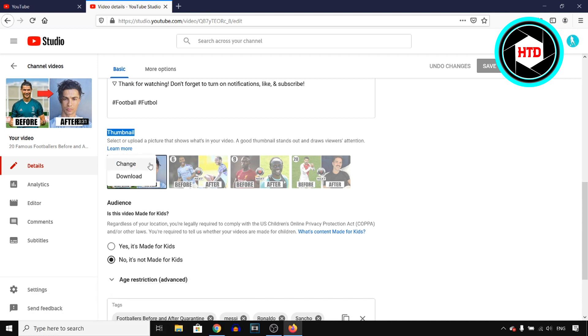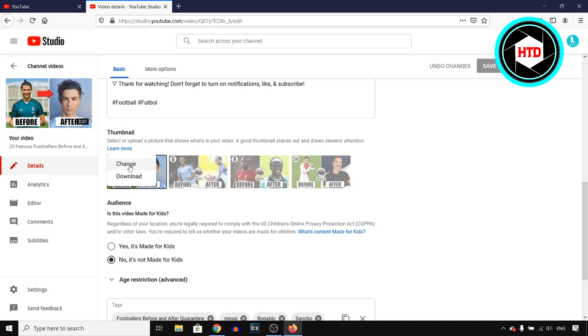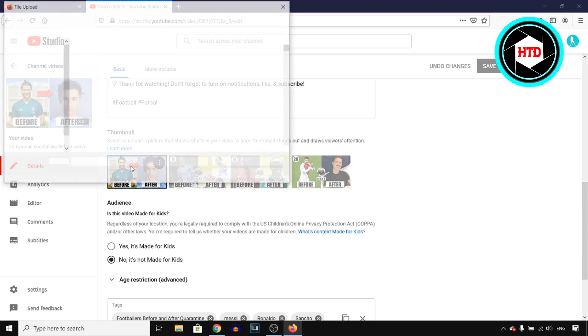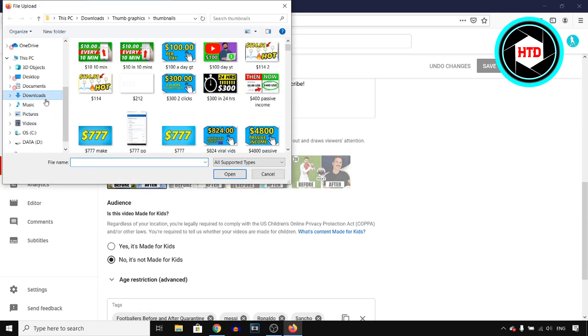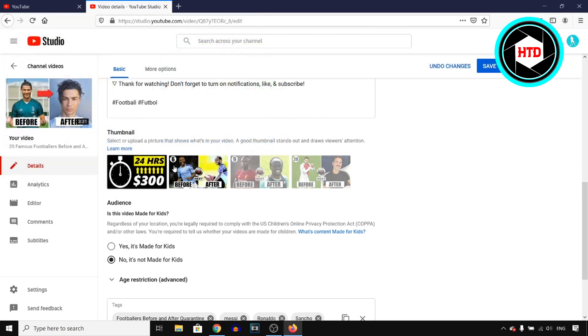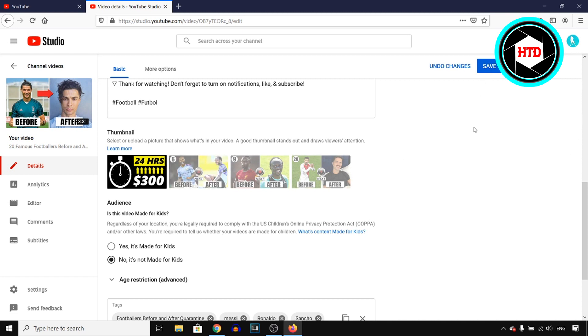And then right there you can click on change or if you haven't added one yet, it will say upload a thumbnail. If you want to change it, you can click right there. So click on these three dots, which stands for options, click on change and then you can find another picture. Let's say this one, you then click on open and it will then select that thumbnail, click on save at the top right corner.